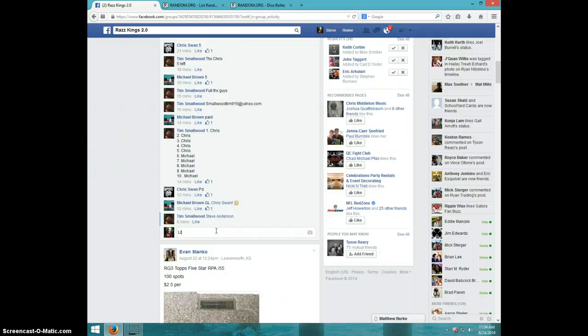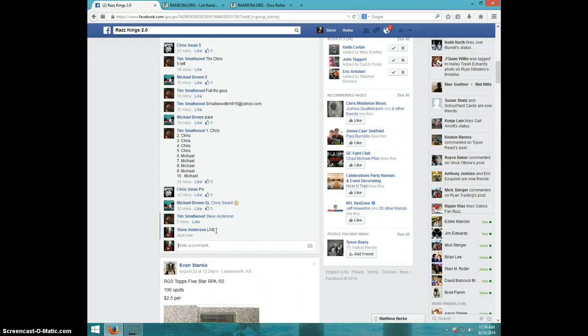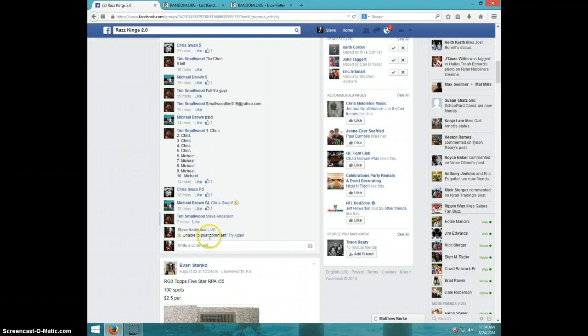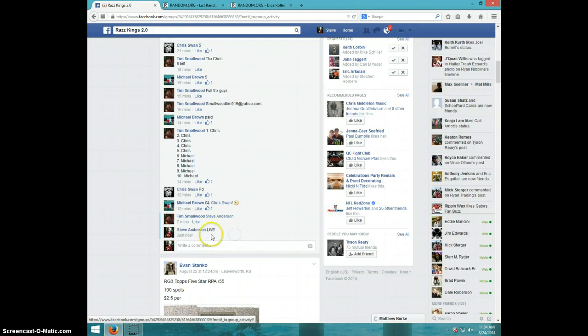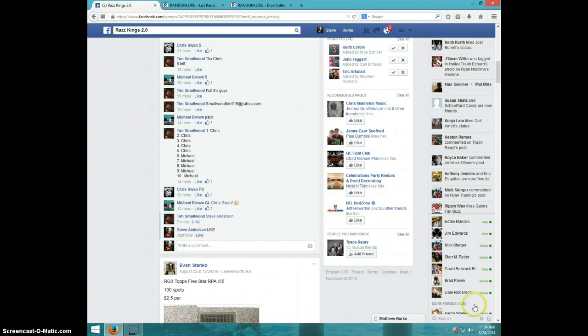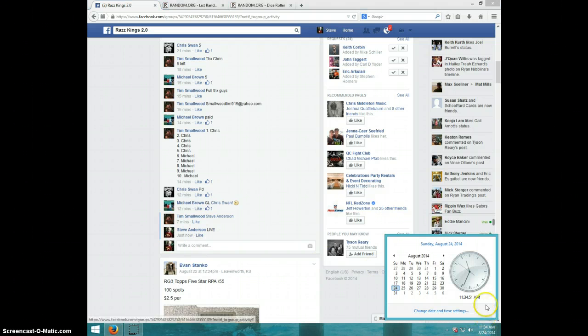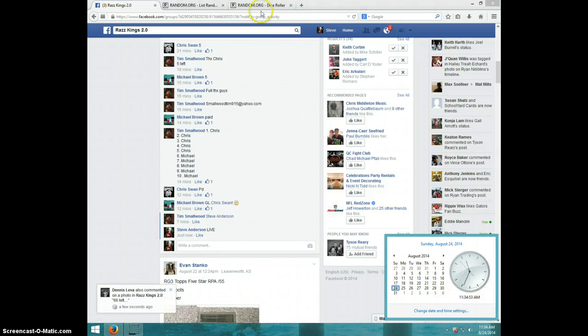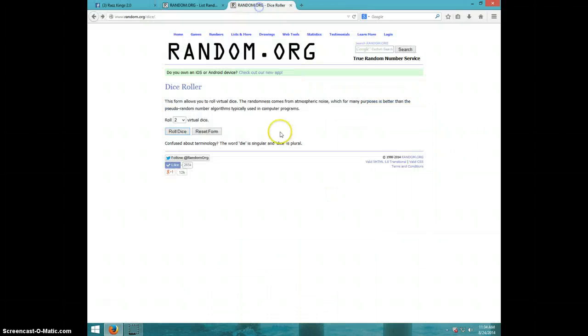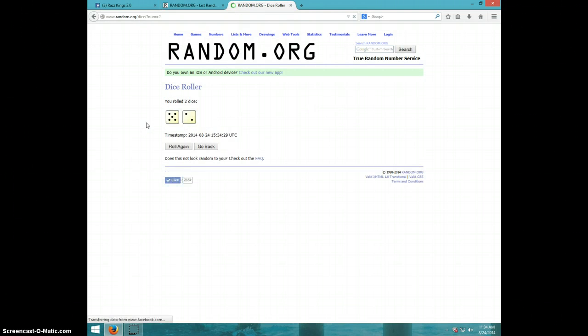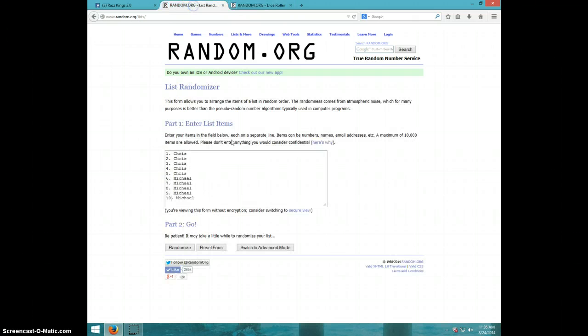I'll type right there. We go 1134, two dice, no snake eyes. Seven times - Chris for five, Michael for five.